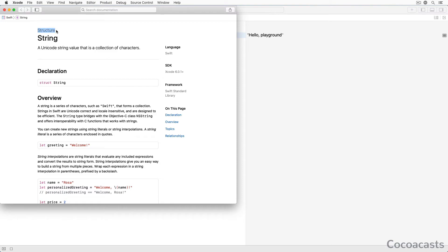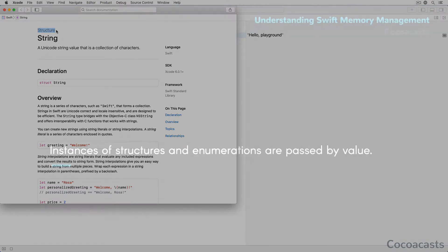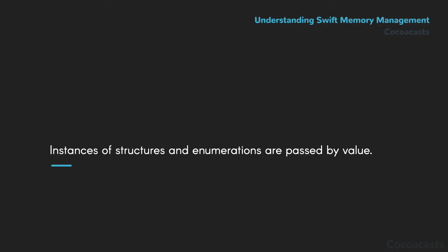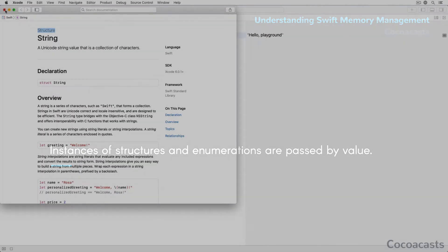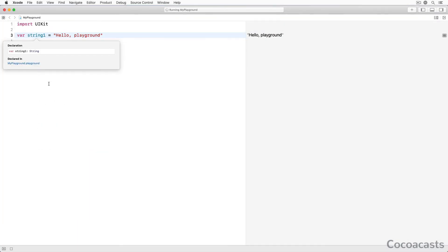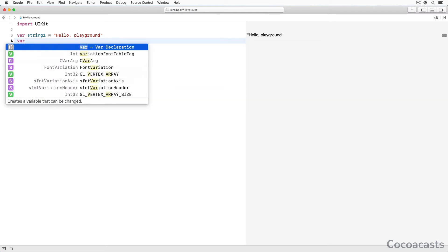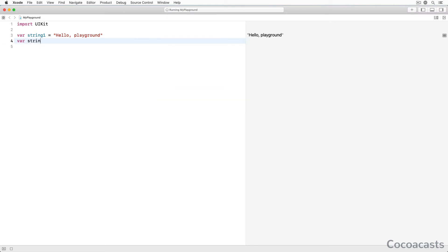What does that mean, and why is it important for this discussion? Instances of structures and enumerations are passed by value. What that means is best illustrated with an example. Let's declare a second variable, string2, and assign the value of string1 to the new variable.